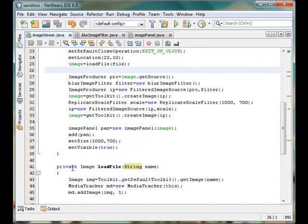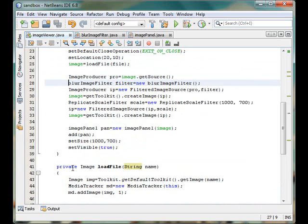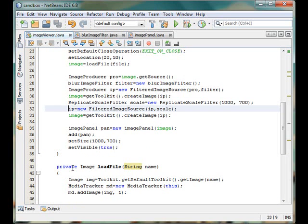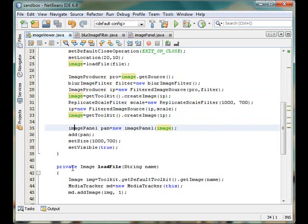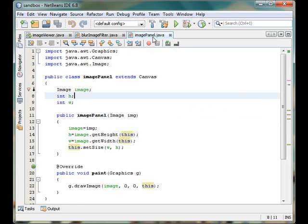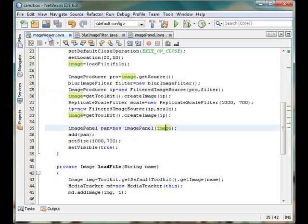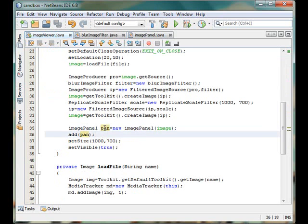Now this part of the program actually processes the image. So I will talk about it just a little bit later. But remember finally we are having the processed image inside the image object and we have passed that image to our image panel class which is a canvas. So we have passed that processed image and we have added that canvas to our frame.